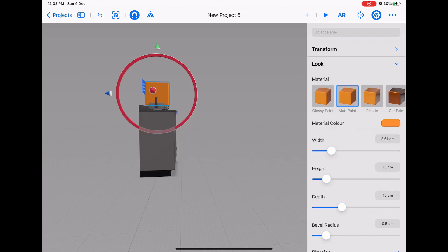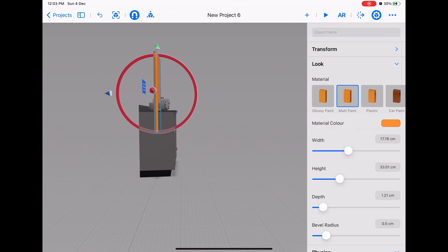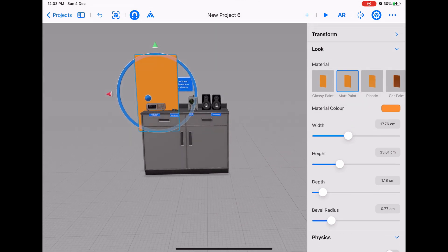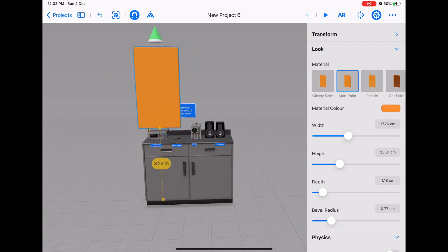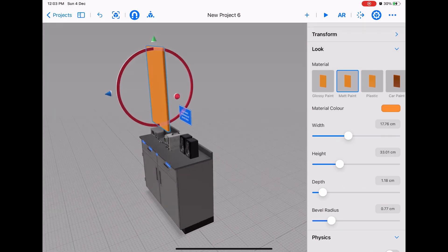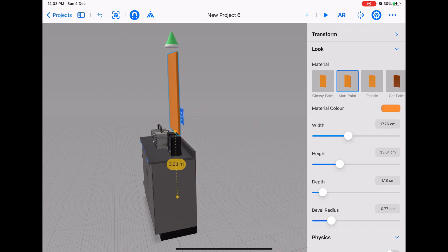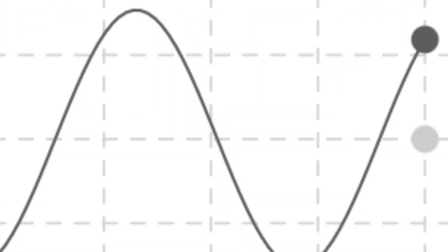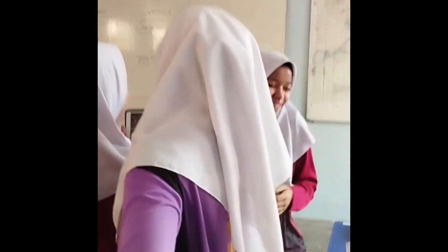Therefore, we built IWA, where we help students to experience the experiment just like they carry out a real experiment. Students carry out a virtual experiment and in groups they set up the variables. IWA is also interactive, where students can change the variables and see the changes to the responding variables.